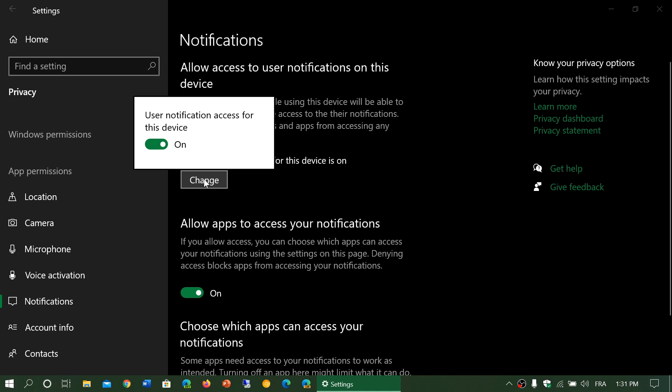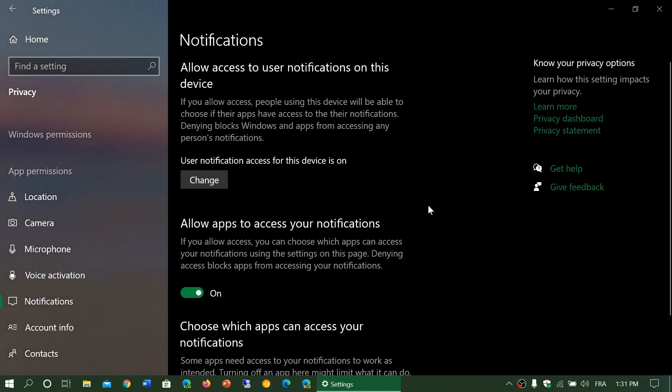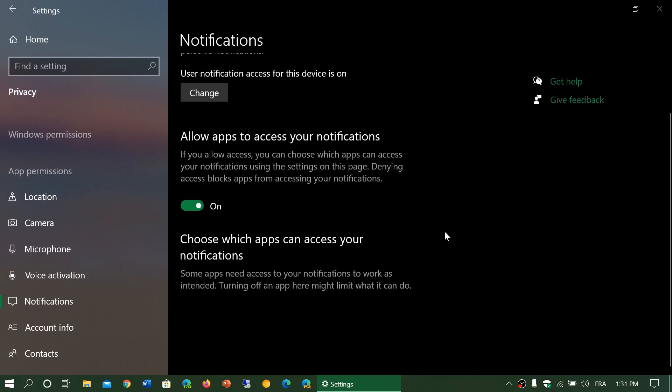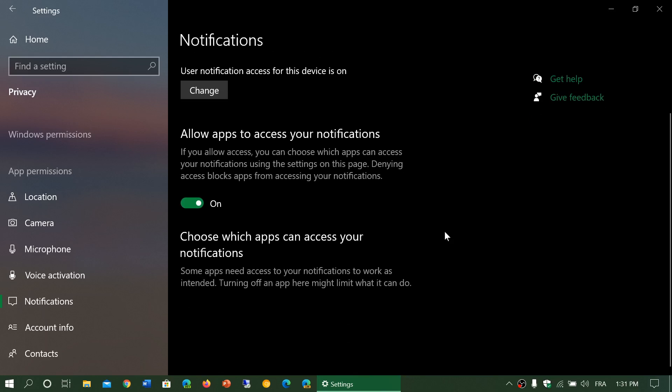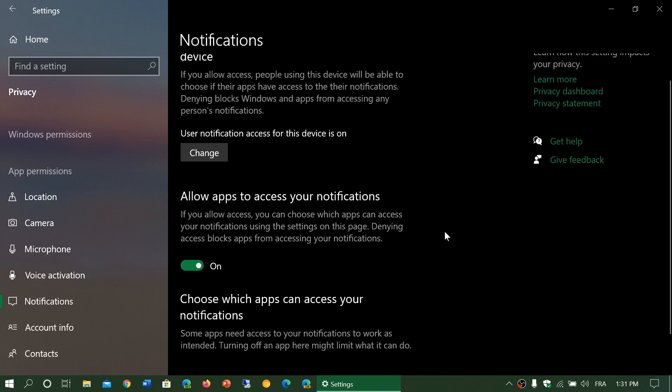By default, it is on. There's also 'Allow apps to access your notifications,' which means that some apps could be looking at notifications for other purposes. Sometimes notifications can tell something to an app.